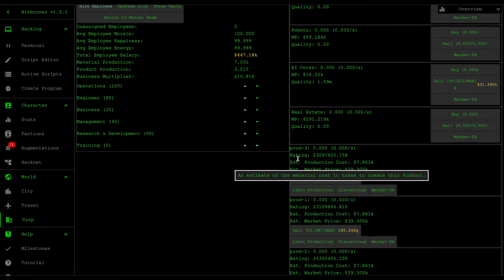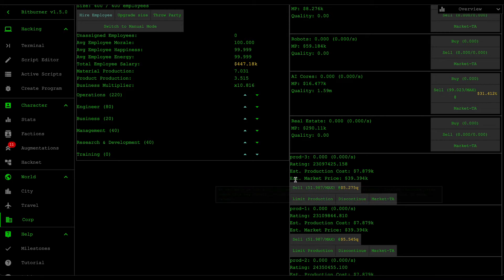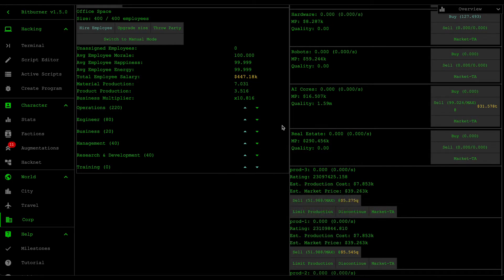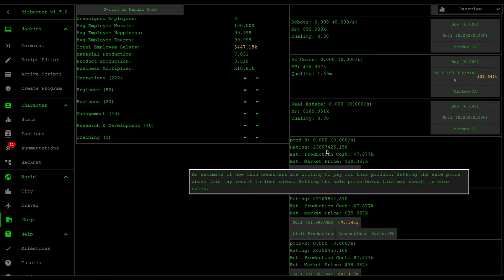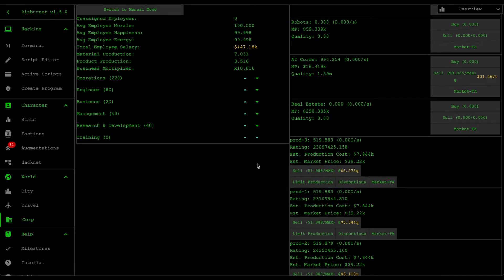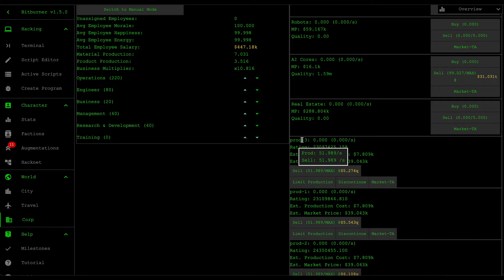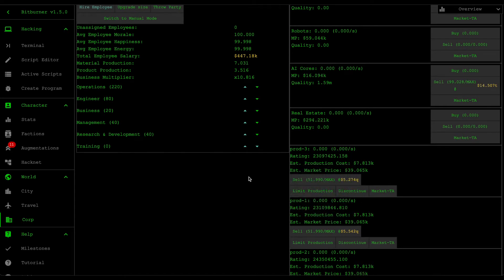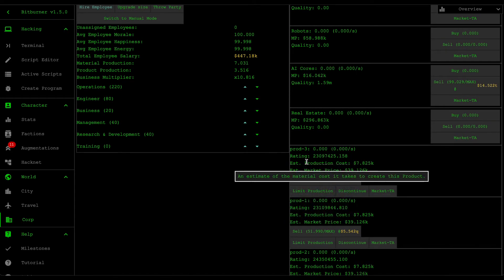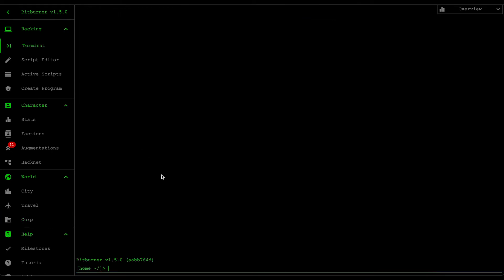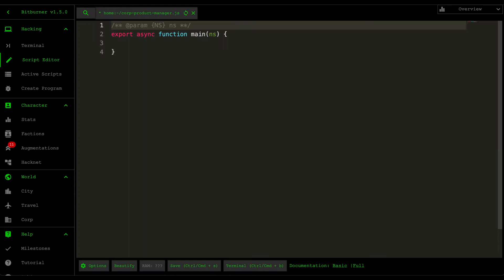You want to discontinue the product as soon as competition exceeds demand, then redevelop a new product and sell it at the new price. This can be a very long and tedious process and requires you to watch for the development percentage or wait for a product to complete. So we want to outsource that job to the computer — that's why we're creating a script. The first thing we're going to do is create a script called core product manager, and this script will manage our products for us.